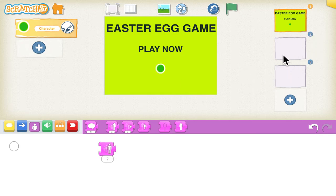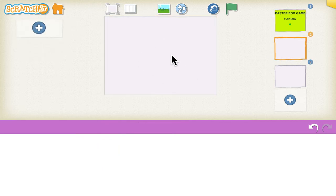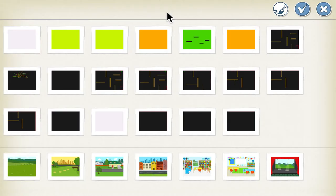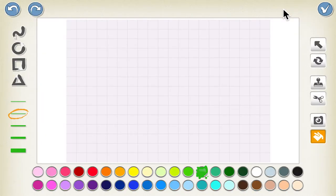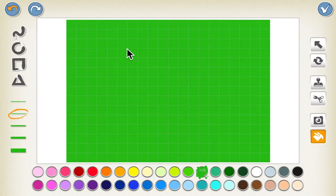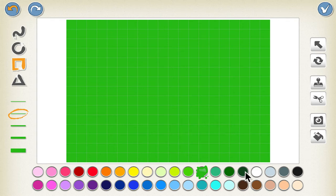Now let's design the second background. In this background, we'll click on the paintbrush, click on the fill-in option and fill in the color. Now we have to make the tiles, so we will select the square here.